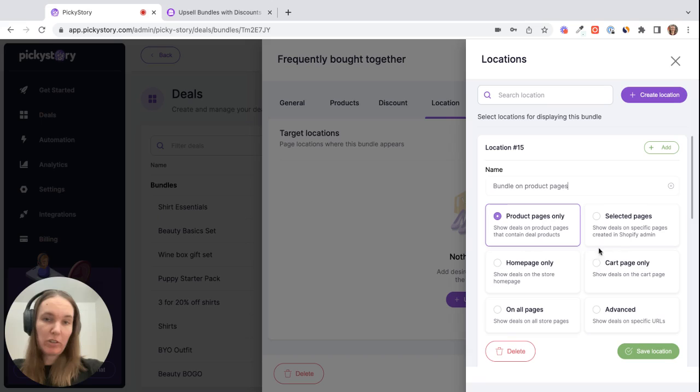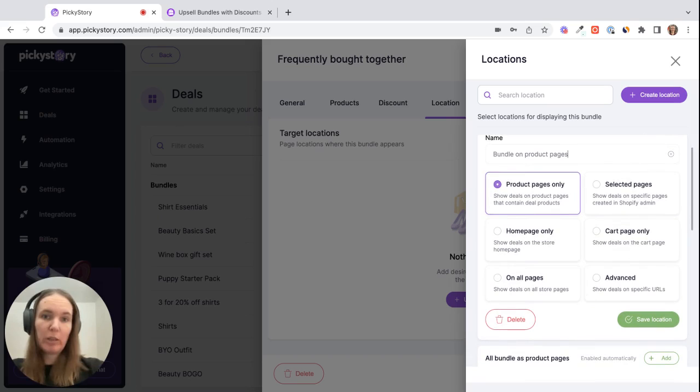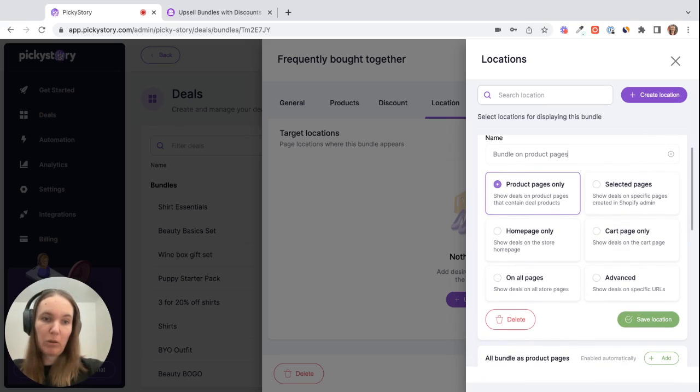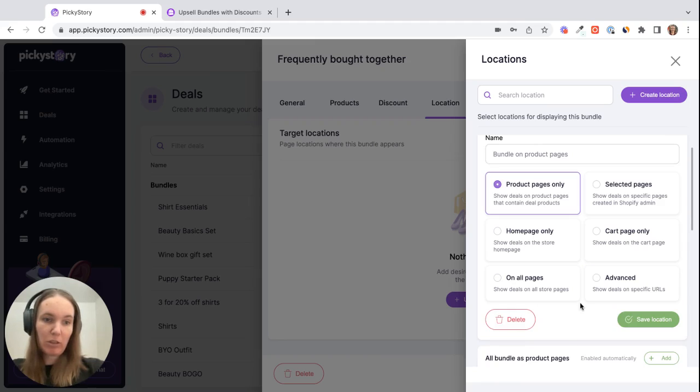Of course you could also choose the cart page here, and for example if we just wanted to show it on one product page, maybe we just want to offer the sleeping bag and the poles on the product page of the backpack, we could choose advanced and just type in the specific URL here. But let's stick with product pages for now.